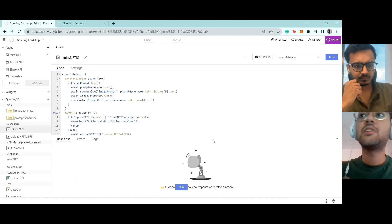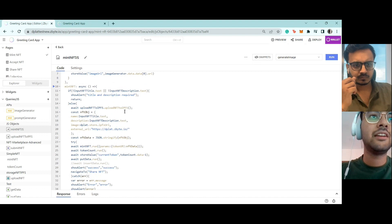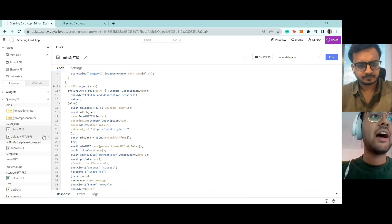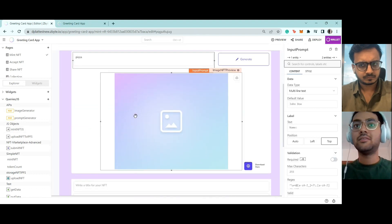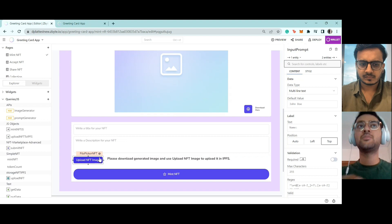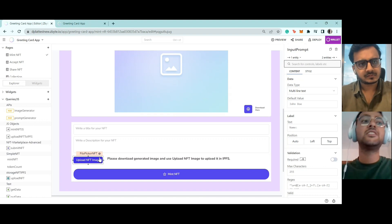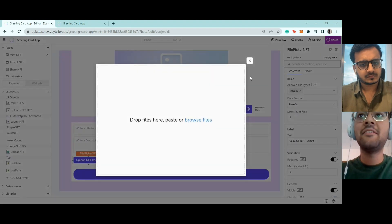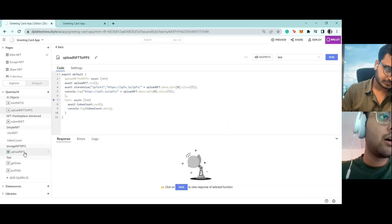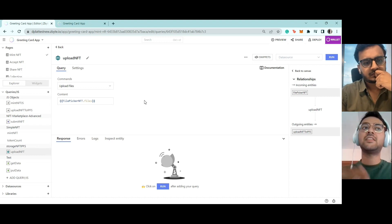API handling is absolutely easy on this platform. The next thing on this page is a JavaScript object we've written with a lot of different functionality. For example, there's a mint NFT function — it takes all the data, converts it into a JSON string, and puts it on the blockchain. Also, this application lets you store all your data on IPFS, which is really nice because the whole application is Web3, so why not make the data storage Web3 as well? We have a file picker to upload files.